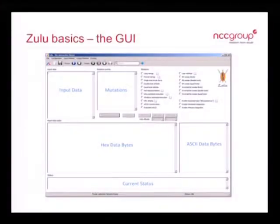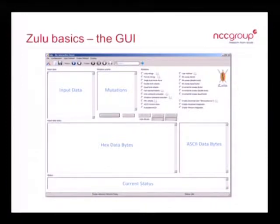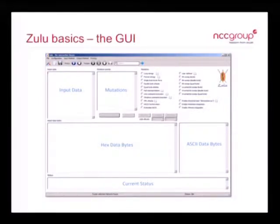It's a very straightforward, simple GUI. The idea is it acts like a proxy — you use the conventional client tool that connects to some kind of server component and you're sitting in the middle with Zulu, manipulating that data, be it text-based or binary-based protocols. It's like a web proxy, which anyone doing application security testing is used to, but applying it to any kind of protocol.